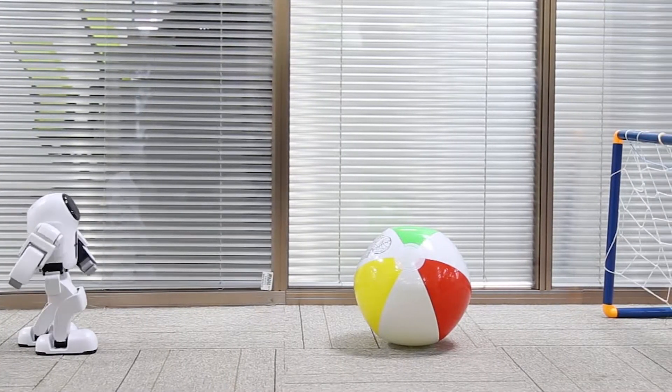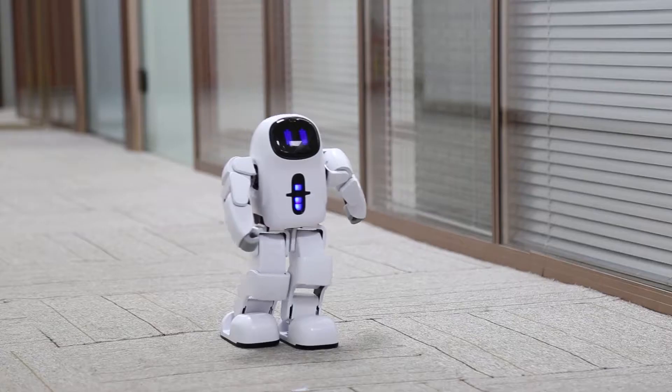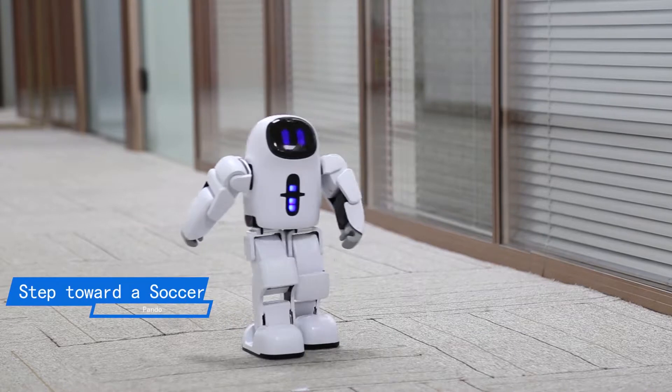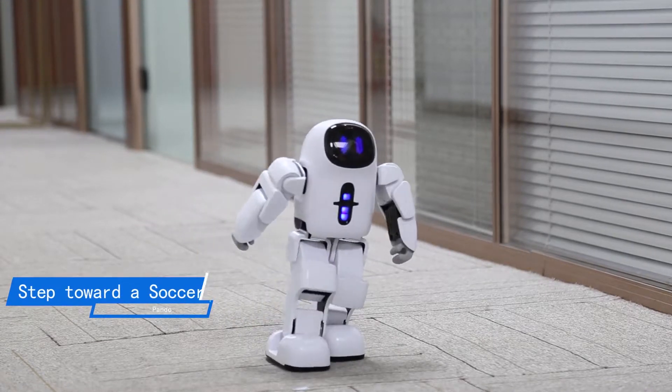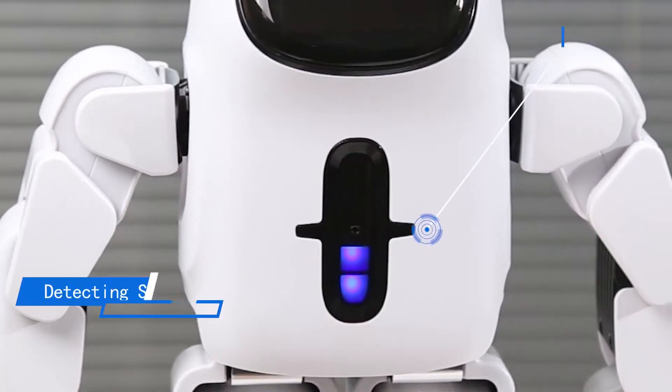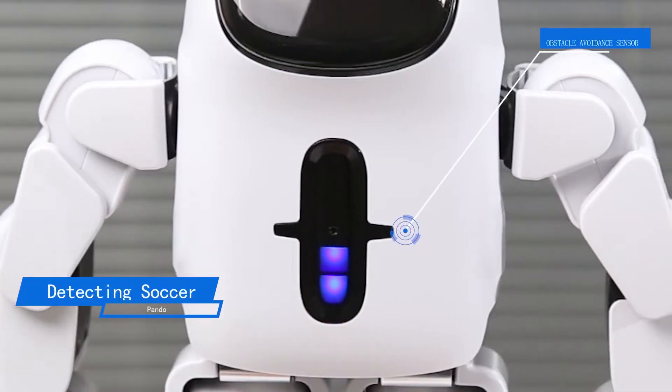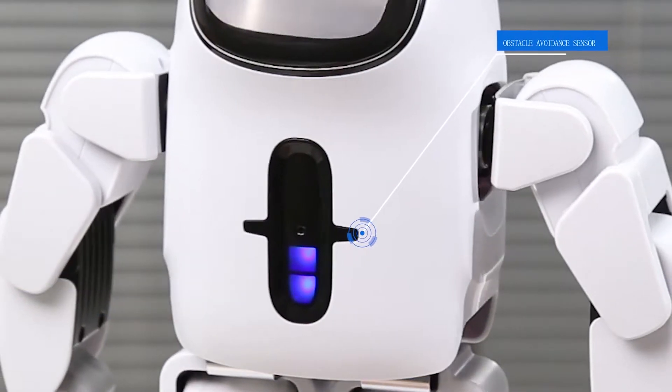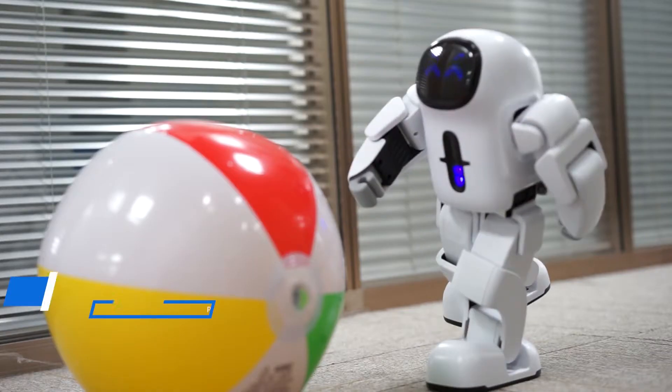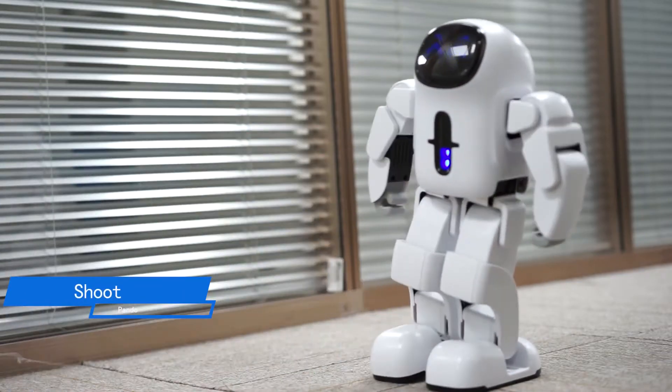The goal can be achieved in three steps. First step toward a football. Second, Pando will shoot the ball if the obstacle avoidance sensor on the chest detects it. Third stage, cheer.